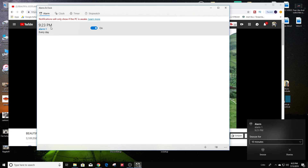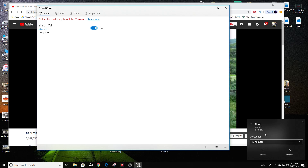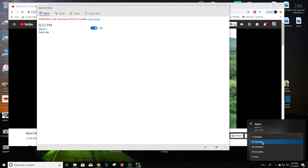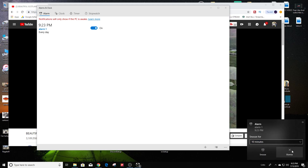The alarm just went off for 9:23 PM. Now here you can hit snooze or you can hit dismiss. You can hit snooze for 5 minutes, 10 minutes, or 20 minutes. I'm just going to hit dismiss.